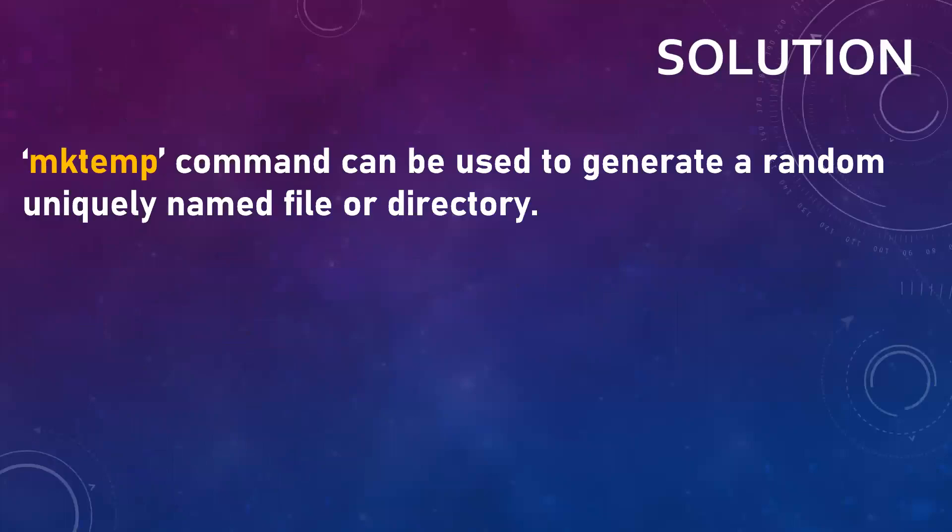So Linux provides us with the mktemp command which we can use to generate a random directory or file. Obviously those names will be unique so that they will not overwrite existing ones.